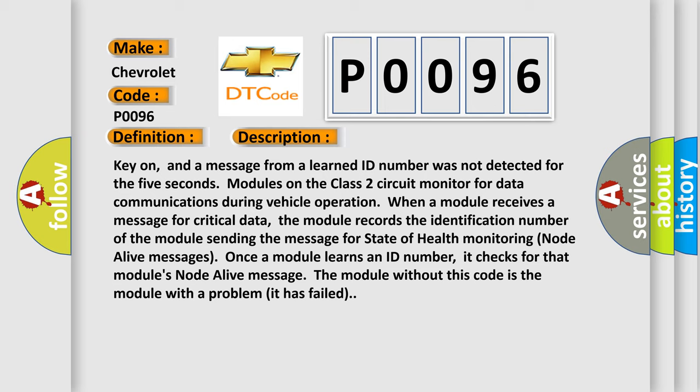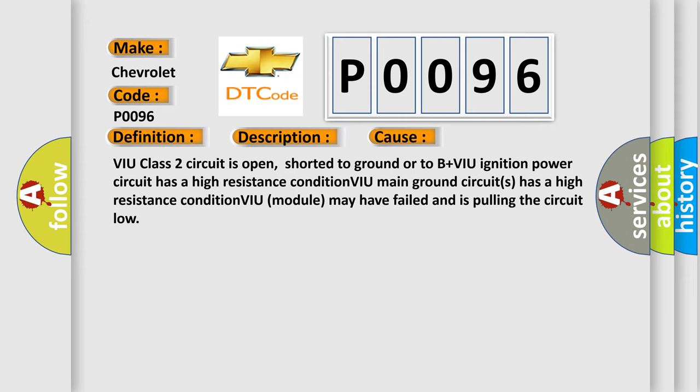Once a module learns an ID number, it checks for that module's node alive message. The module without this code is the module with a problem; it has failed. This diagnostic error occurs most often in these cases.